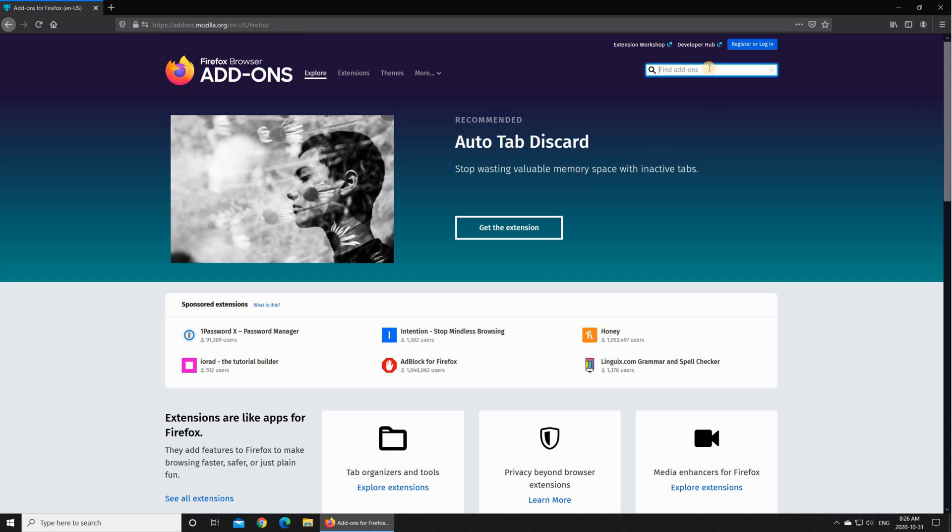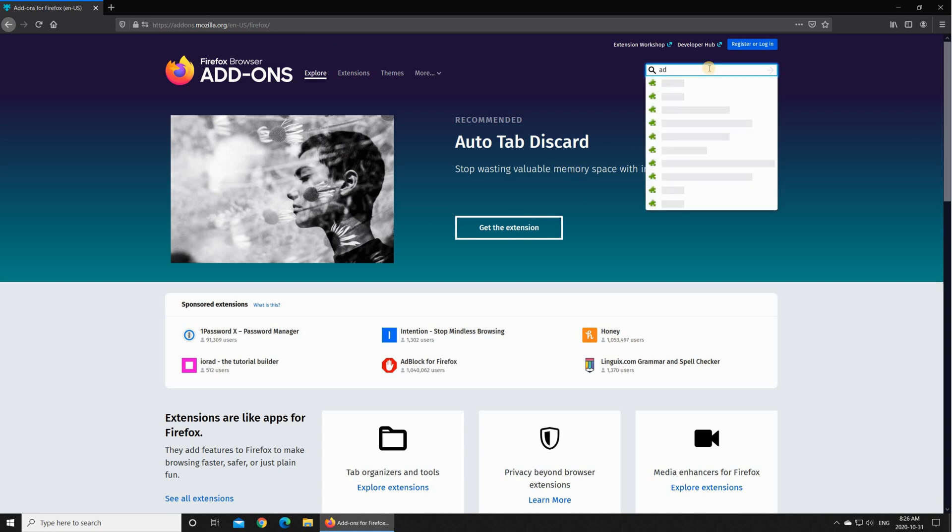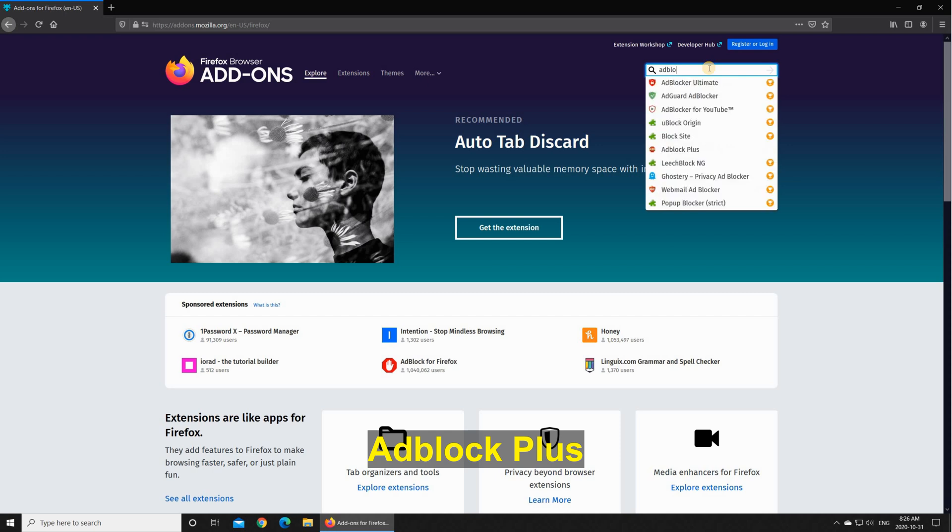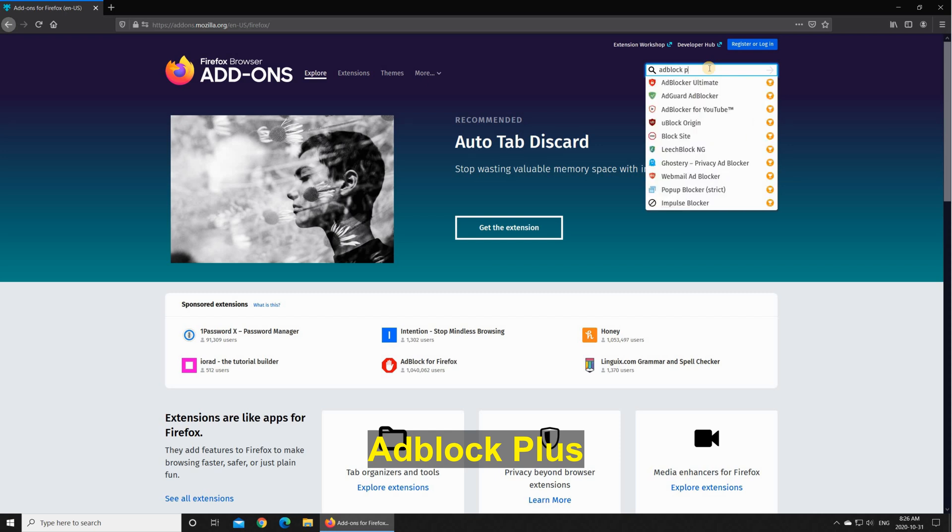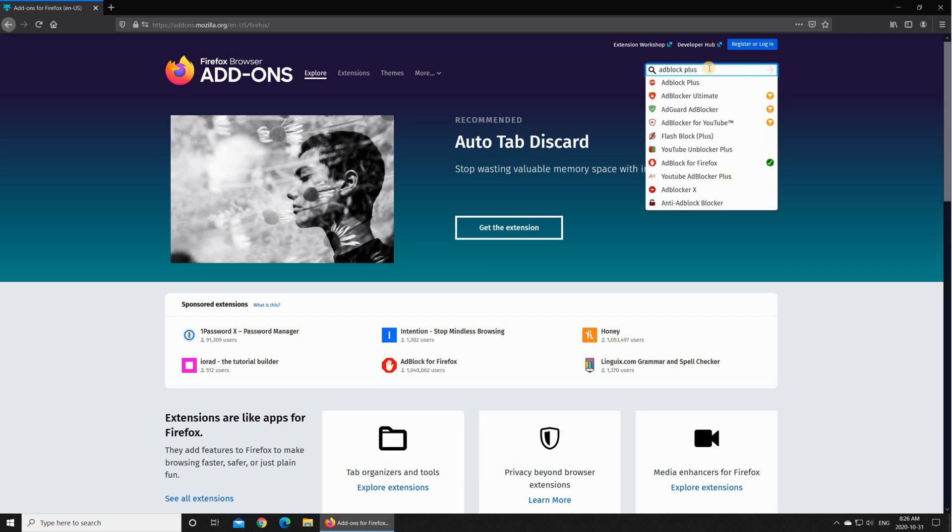I'm gonna search for adblock plus so in the search area key in adblock plus and you find it, it's the first one here.